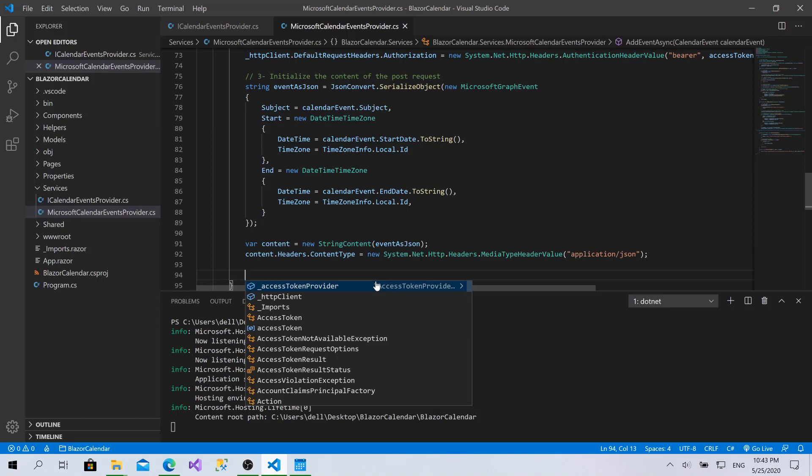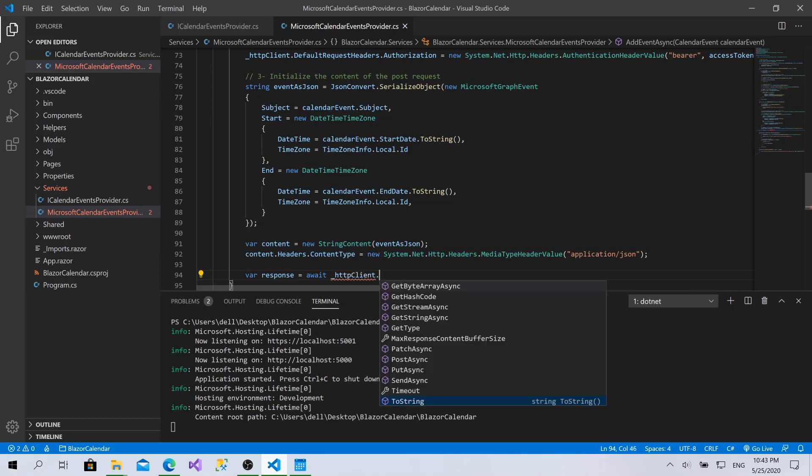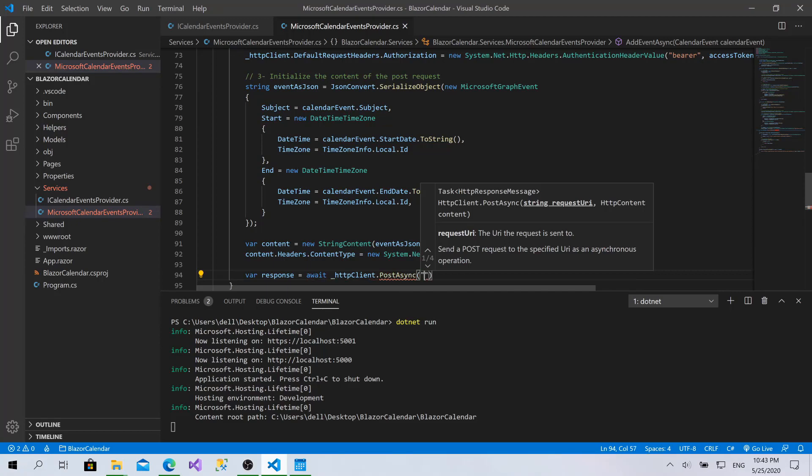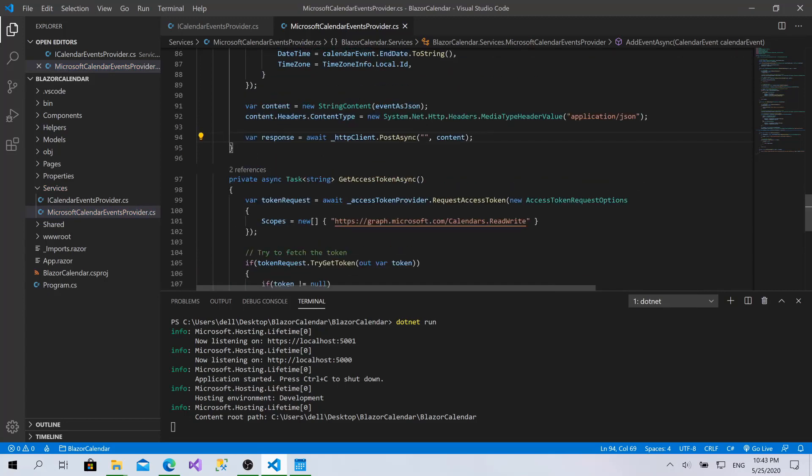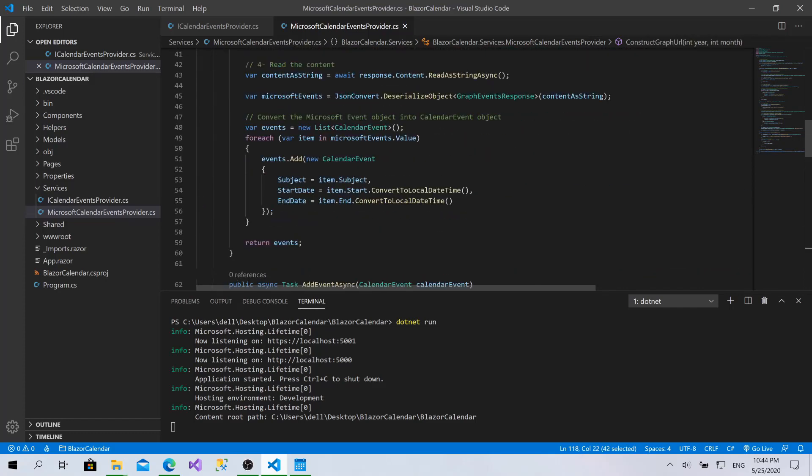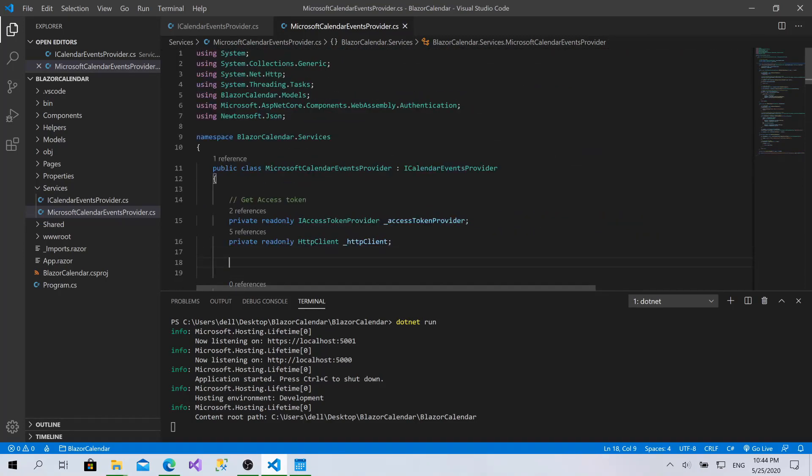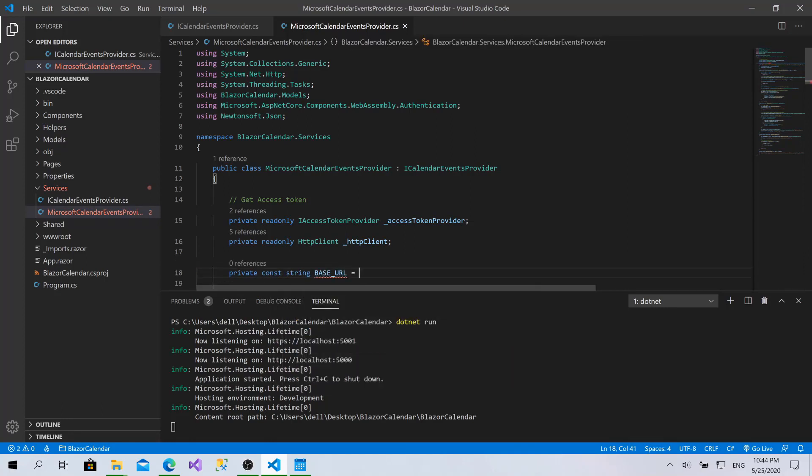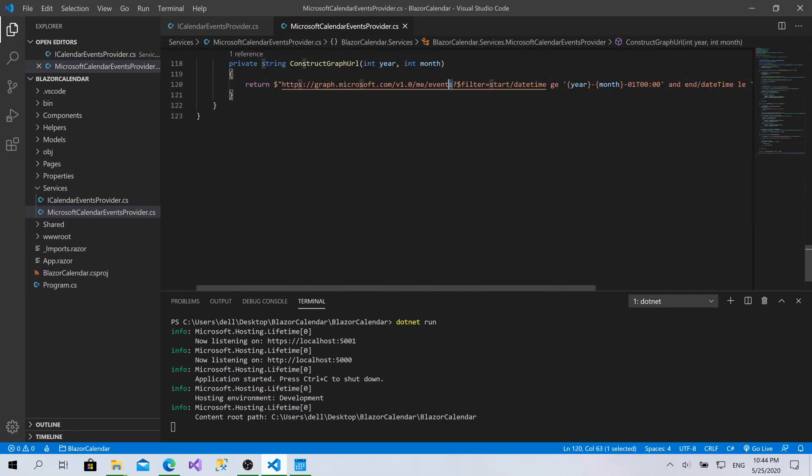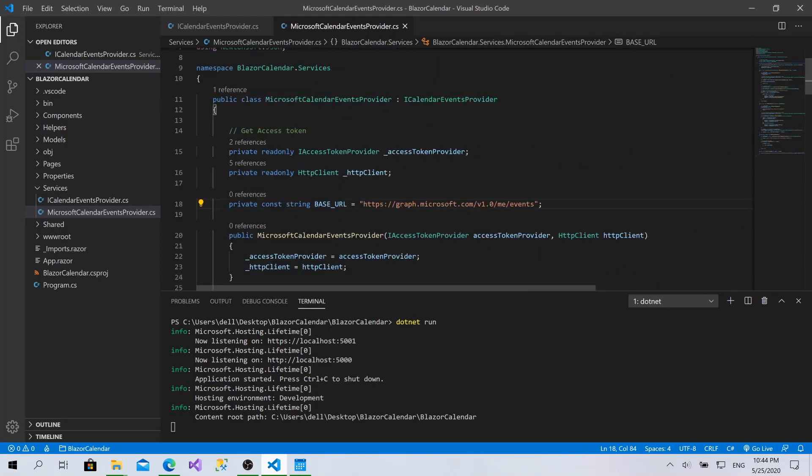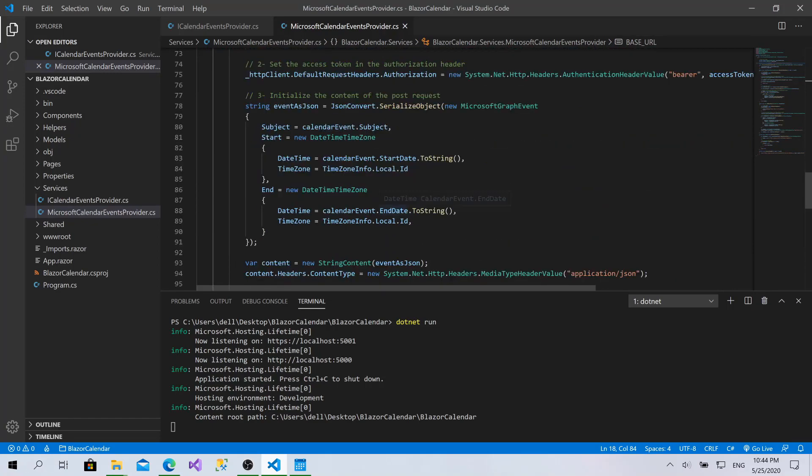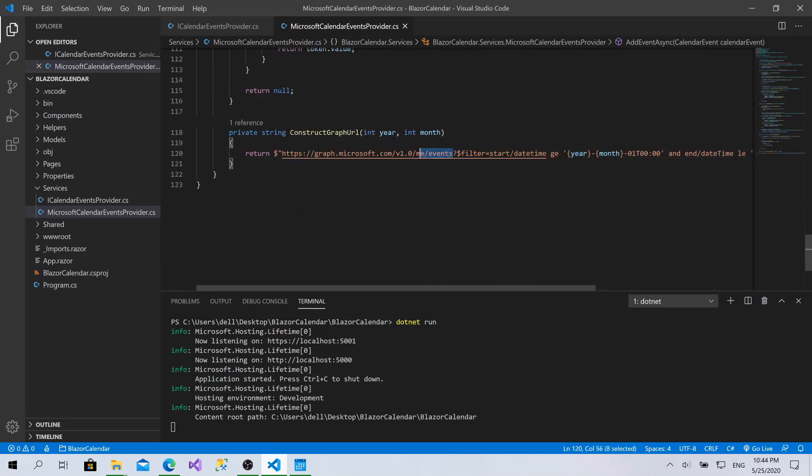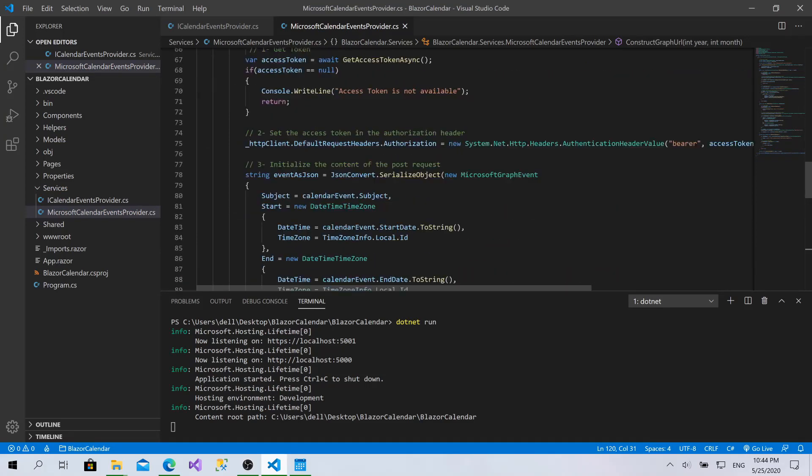At the end, I'm ready to send the request. Response equals await HTTP client dot PostAsync. The request URL and the content is this one. Now what I'm going to do is create a private const string base URL equals to this one, and I can change this one to the base URL as well. This is the whole process, it's just pretty easy. After the content, we send the request.